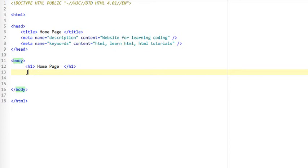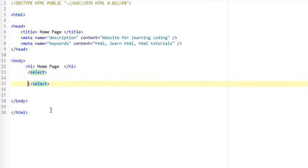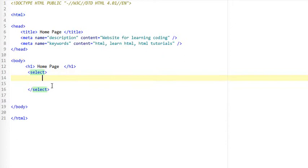To start off with, this is how you create a dropdown menu. You need to use the select tag, then you come over here and type in the option tag.